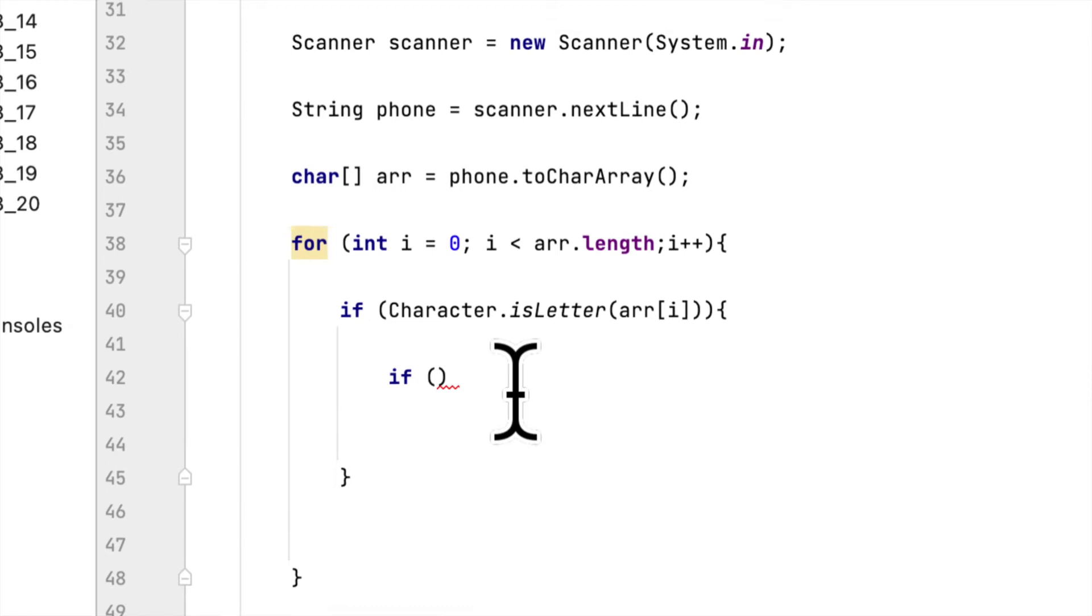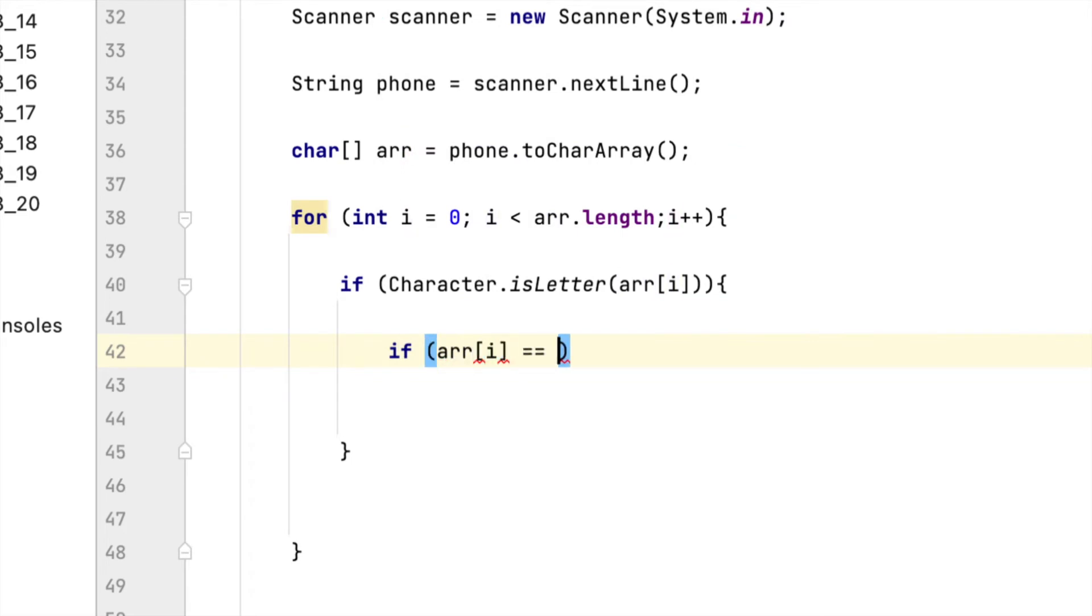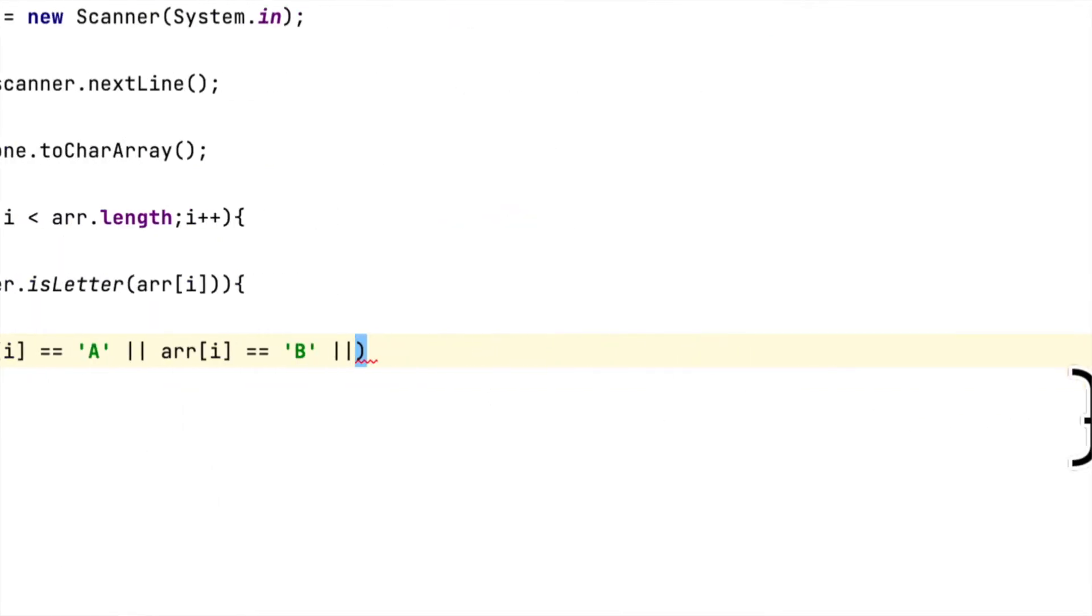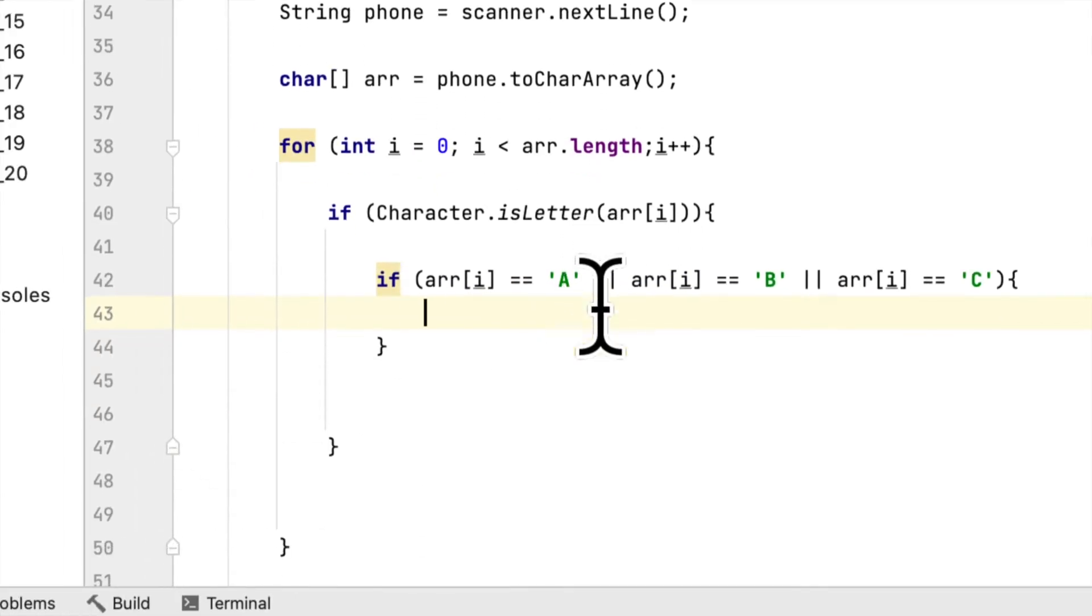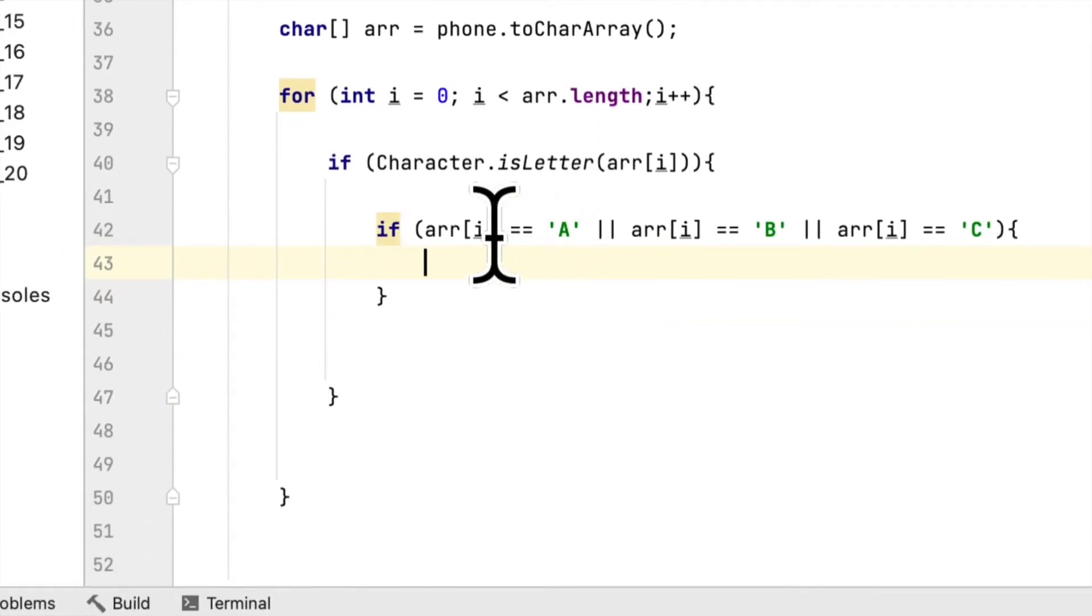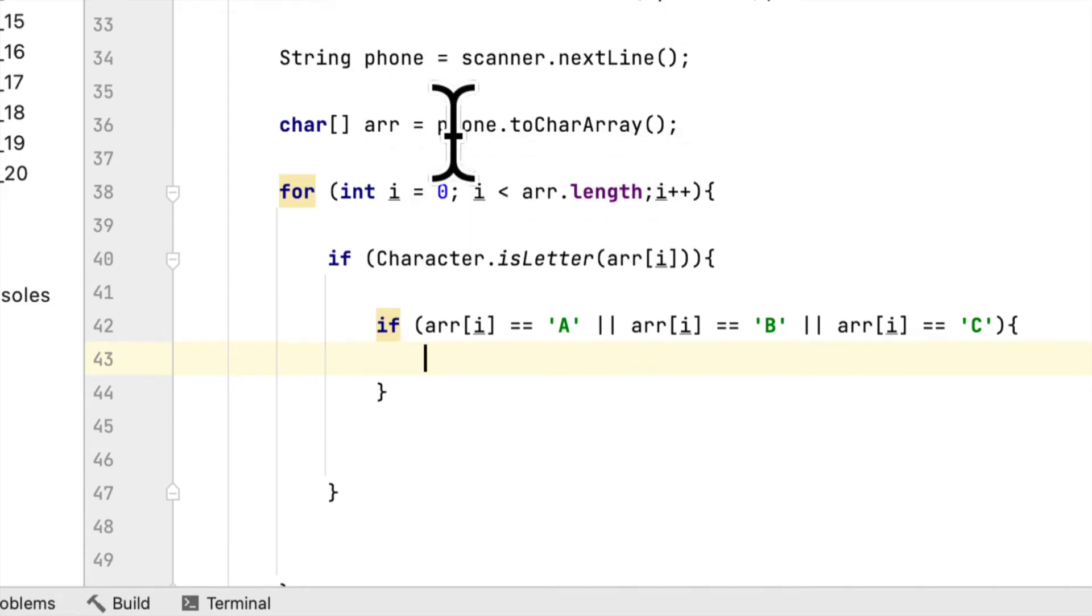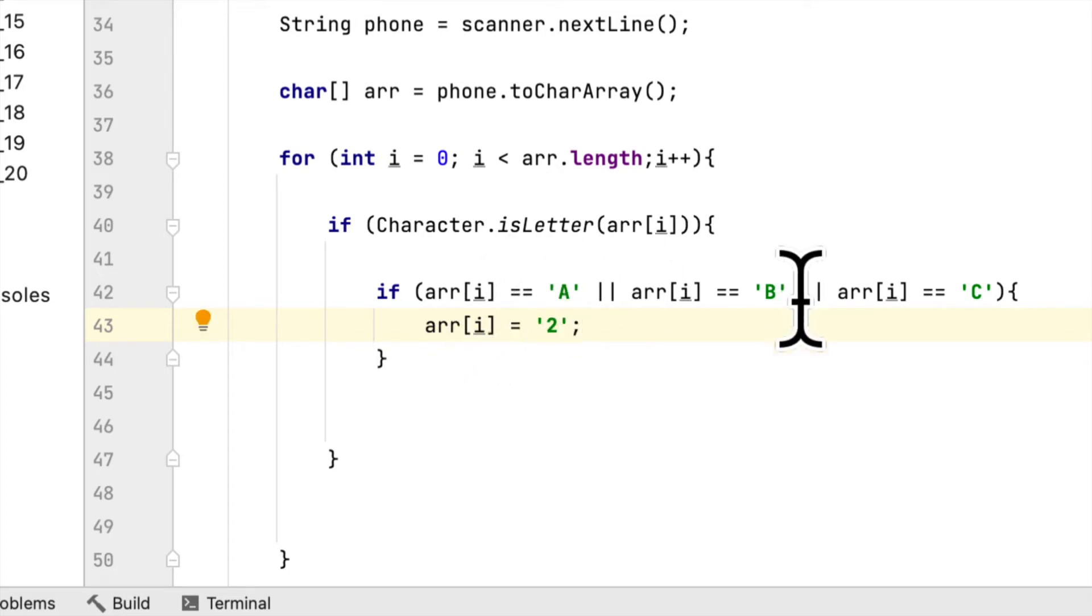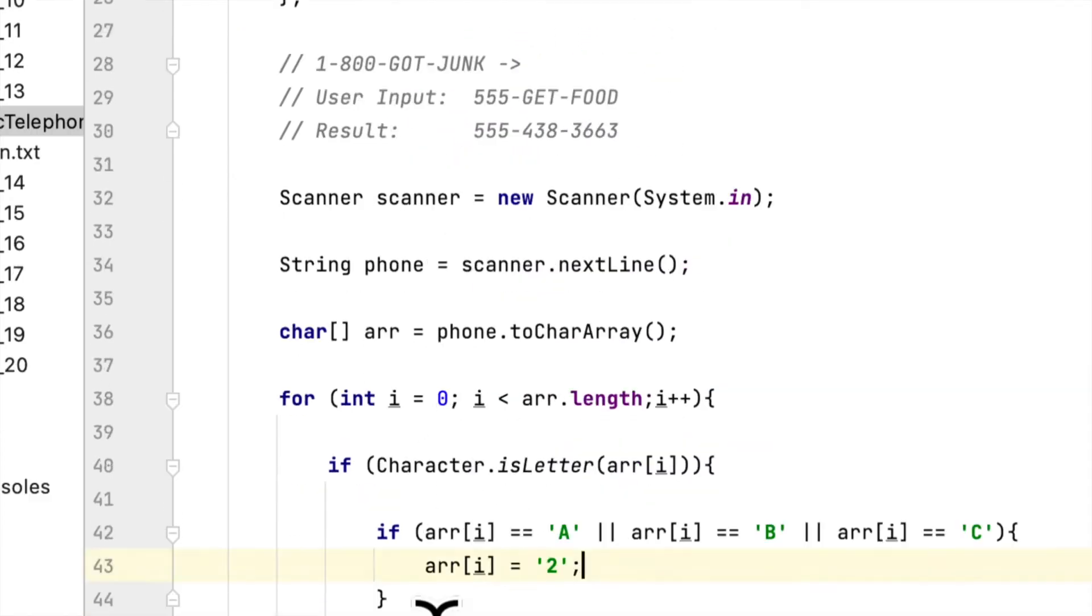We have to check the letters. We'll say if the character is equal to A, or the character is equal to B, or if the character is equal to C. If the letter equals any of these three characters, we want to replace the letter with a number. We'll say arr[i] equals '2', because A, B, and C equals 2.